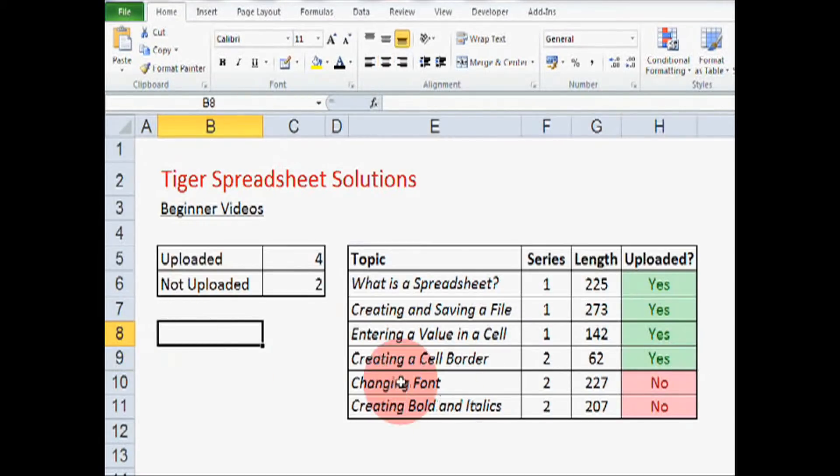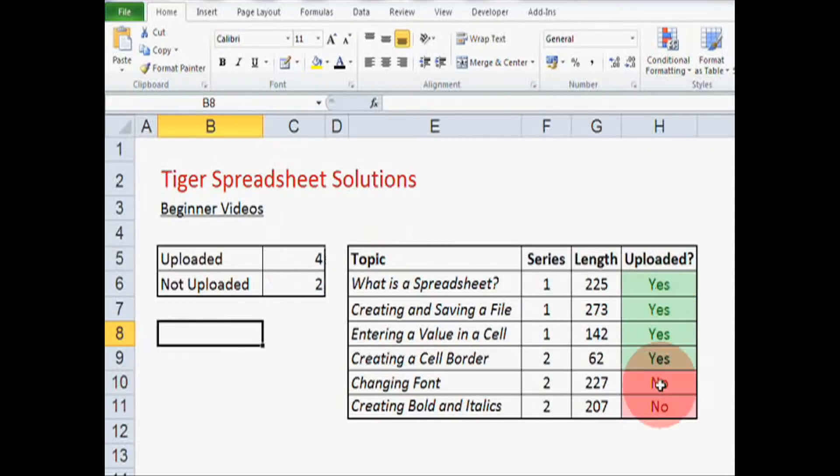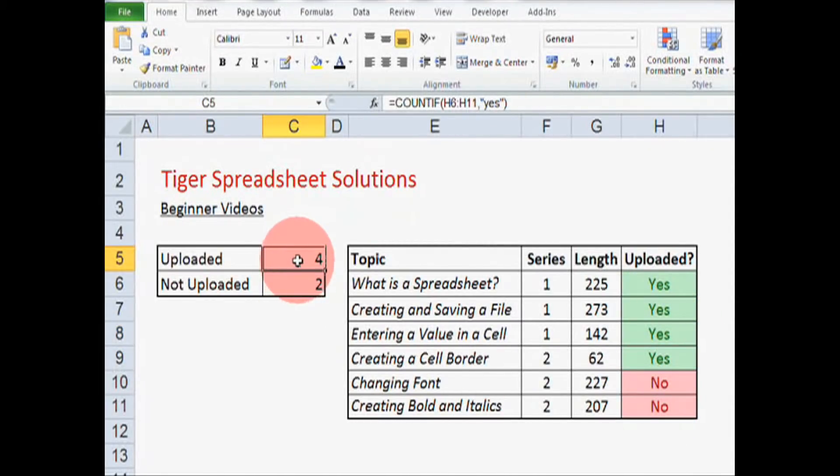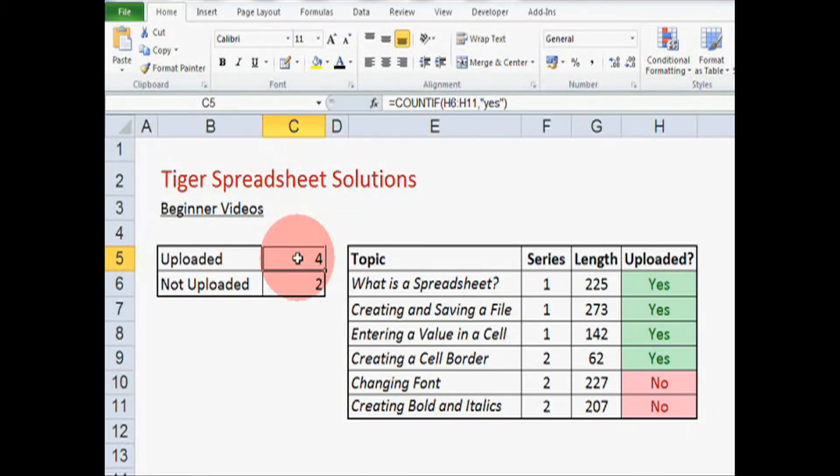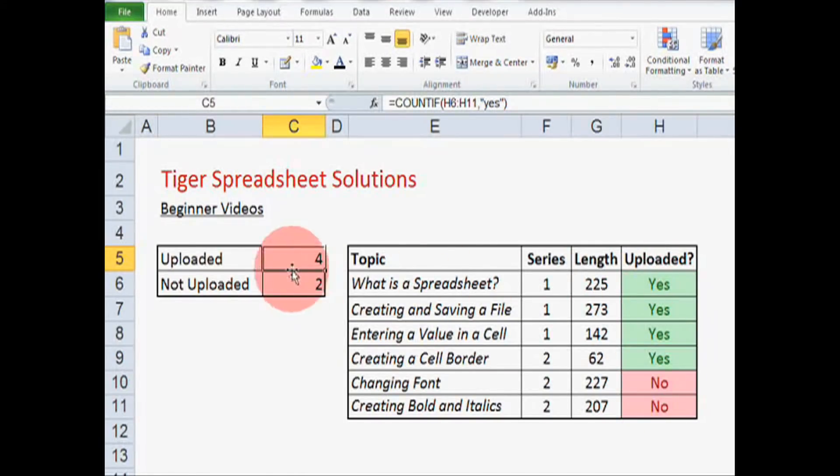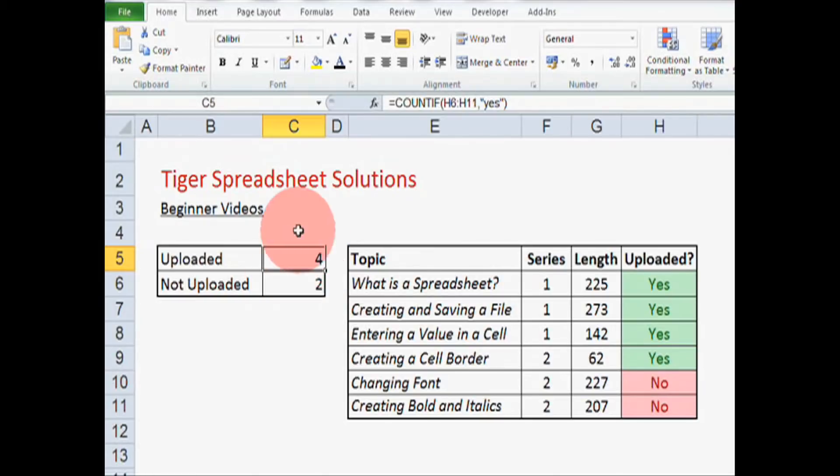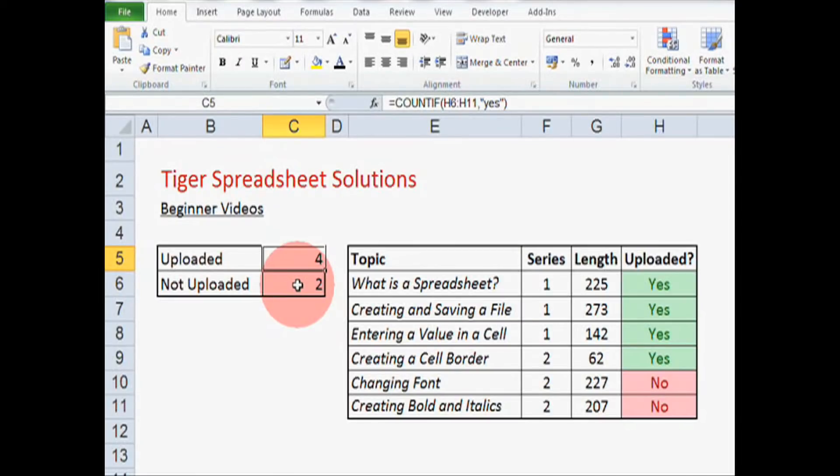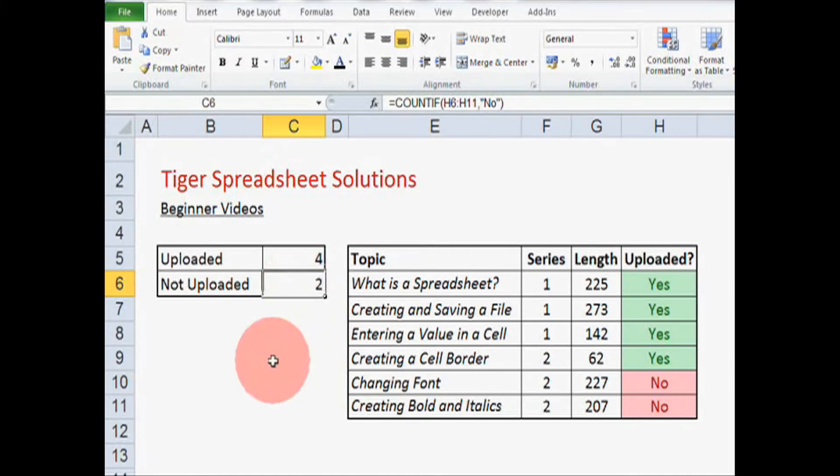Okay, so as you can see the Count If formula is looking in this column and telling me the number of cells that meet a certain criteria. And our criteria is that the text yes or no is appearing in these cells. So Excel is counting those cells. We have 4 videos uploaded and 2 not uploaded. Okay, so that's the Count If formula. It's going to save you a lot of time and it should impress your colleagues.